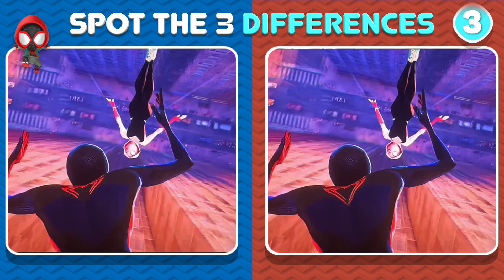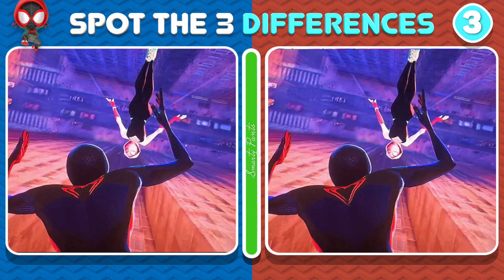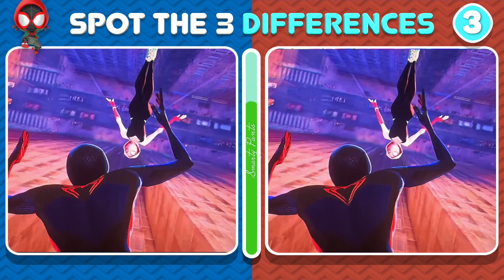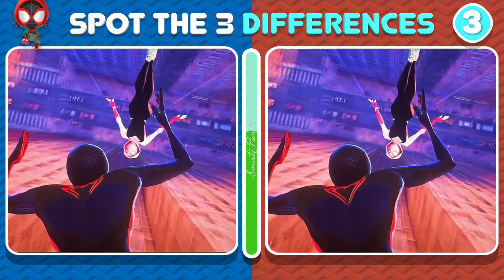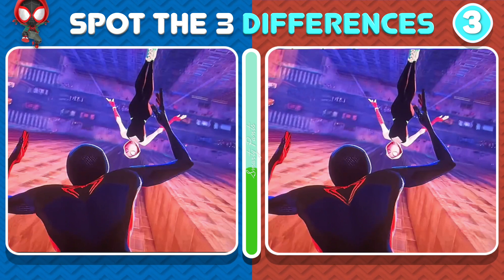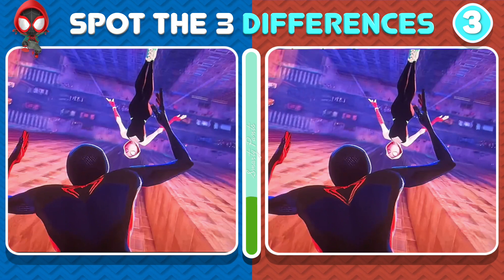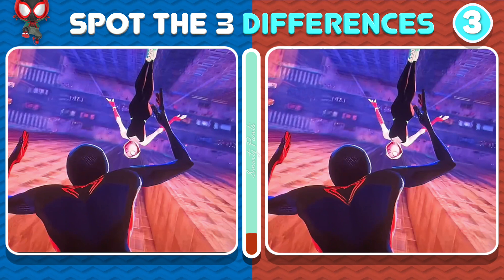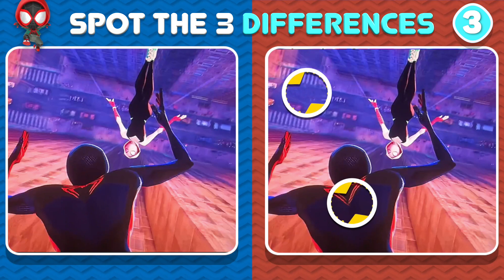In the next photo, we have Spider-Man Miles Morales and Spider-Gwen! Look here, here, and right here!